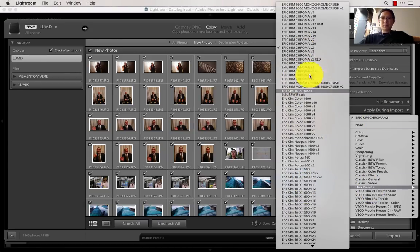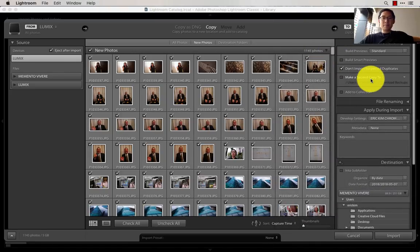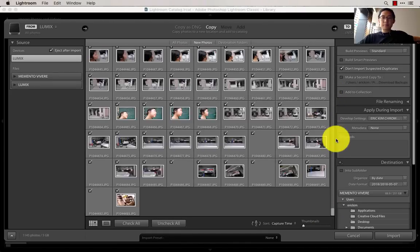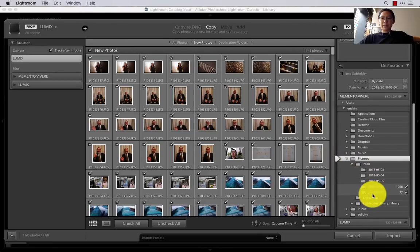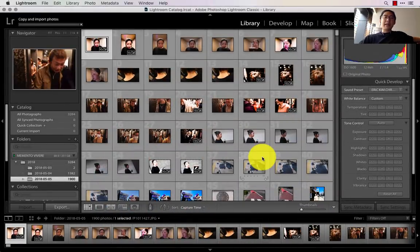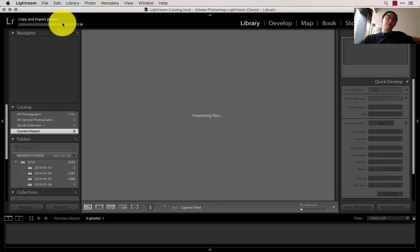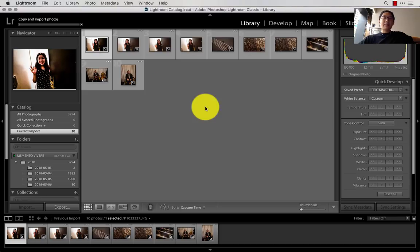I have a bunch of presets — you can just Google Eric Kim presets and find them. I'm always making new presets, and this is the new Eric Kim Chroma version 21 that I'm currently working on. By default Lightroom is going to select all of your new images, and when it downloads your folders it puts them into My Pictures under this category. You just click Import, and as it copies and imports your photos to your computer it's going to automatically apply the preset.